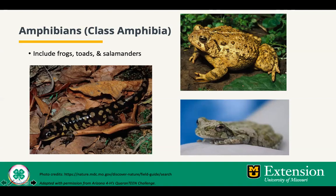Amphibians include frogs, toads, and salamanders. The pictures you see are of an eastern tiger salamander, an eastern American toad, and a gray tree frog.